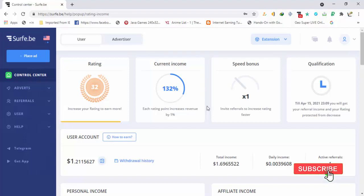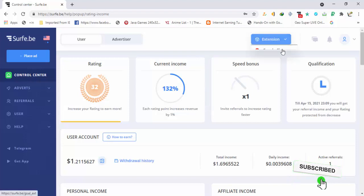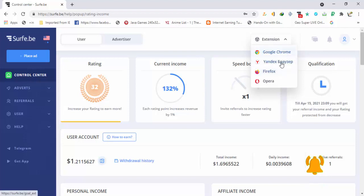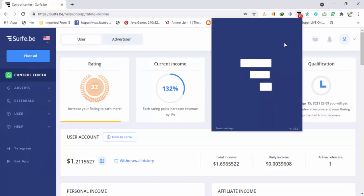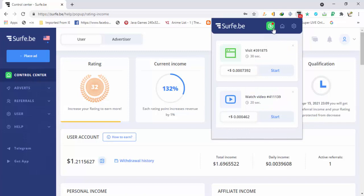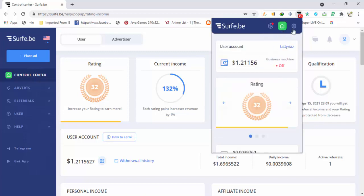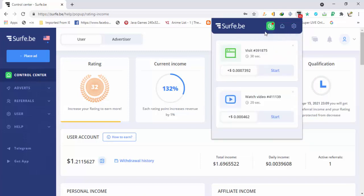If you want to earn with the automatic method, you need to install the extension. Click on the extension option and you can get the extension for the browser you are using. Extensions are available for Google Chrome, Chromium browsers, the Index browser, Firefox, and Opera. After you install the extension it will automatically link to your account.